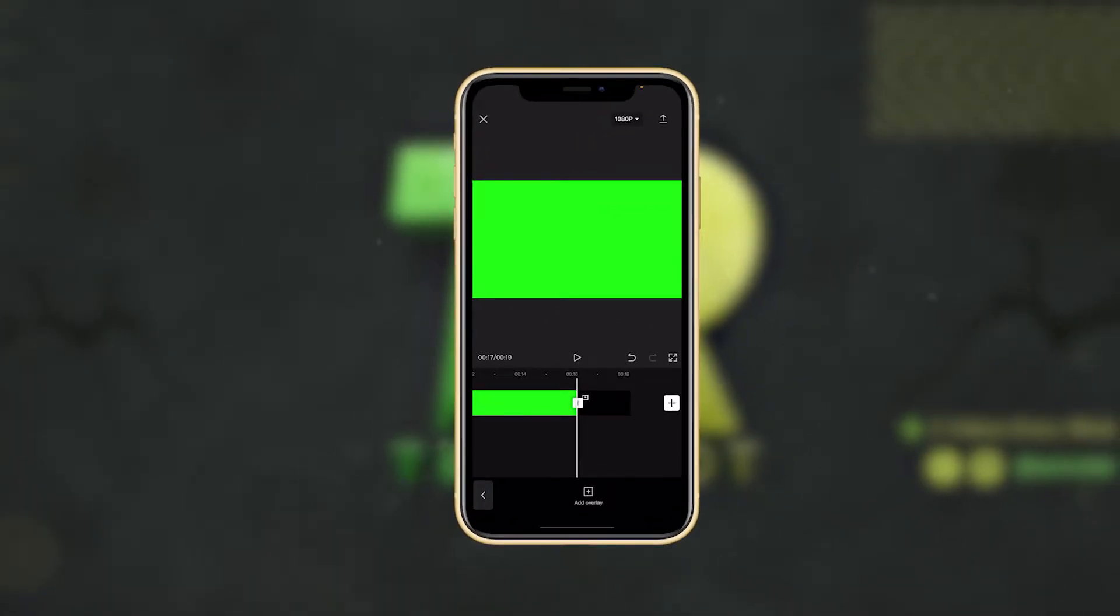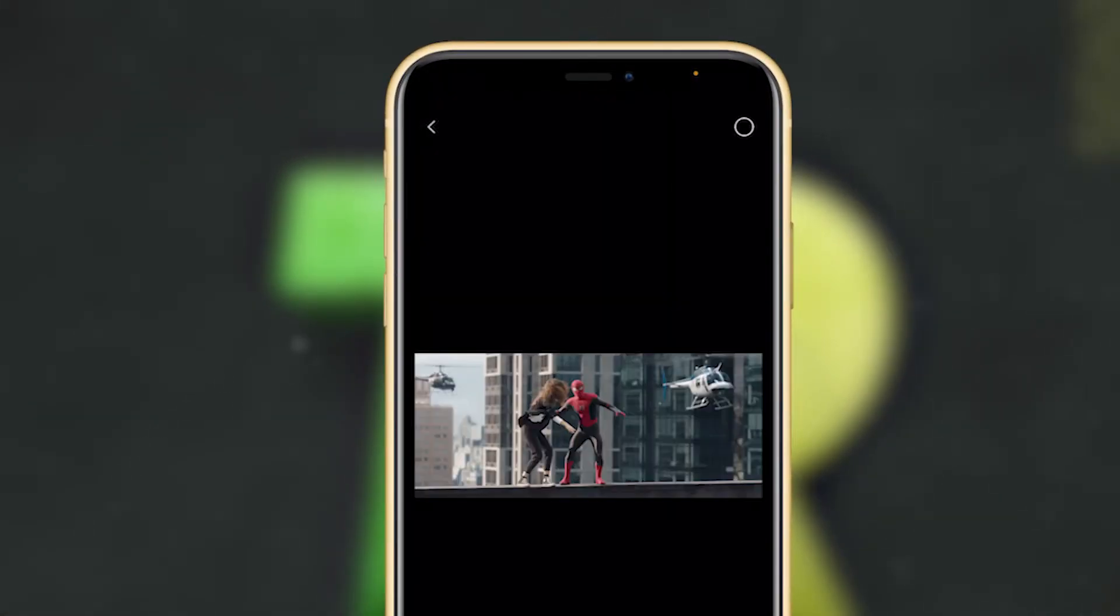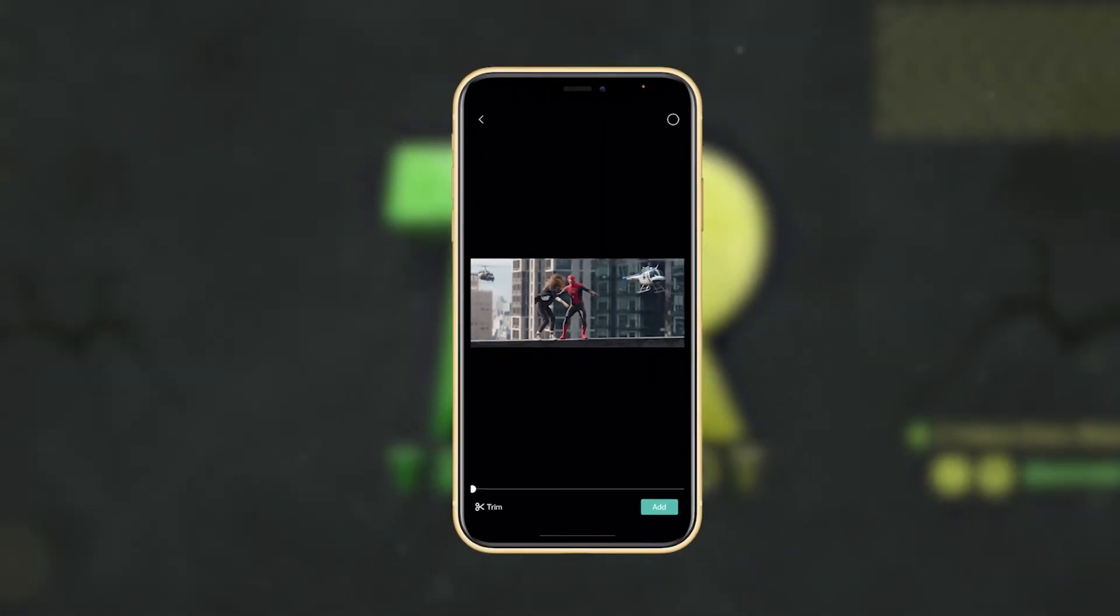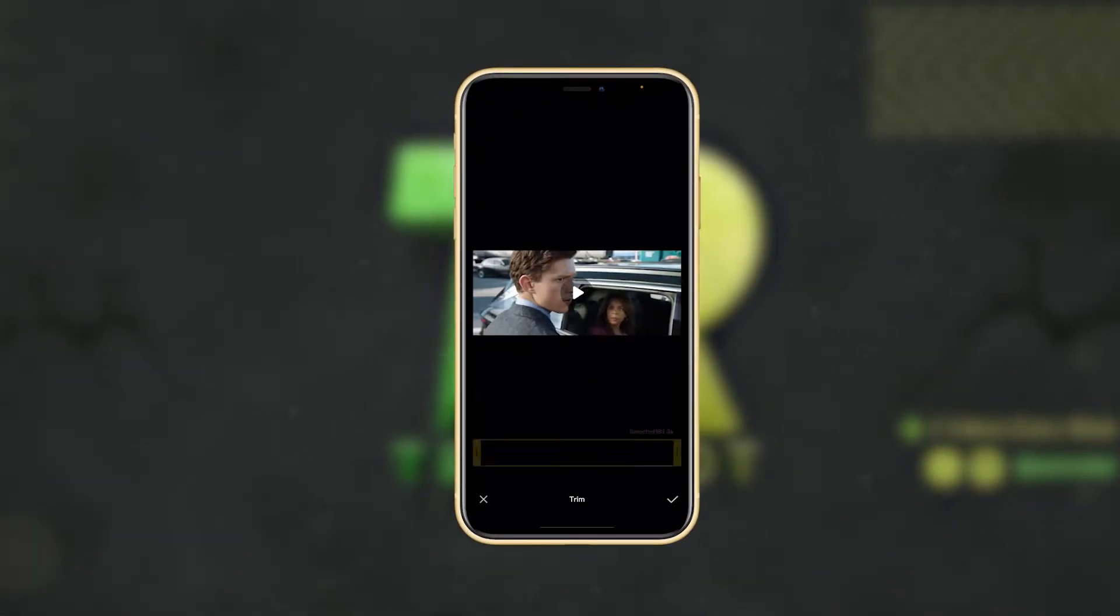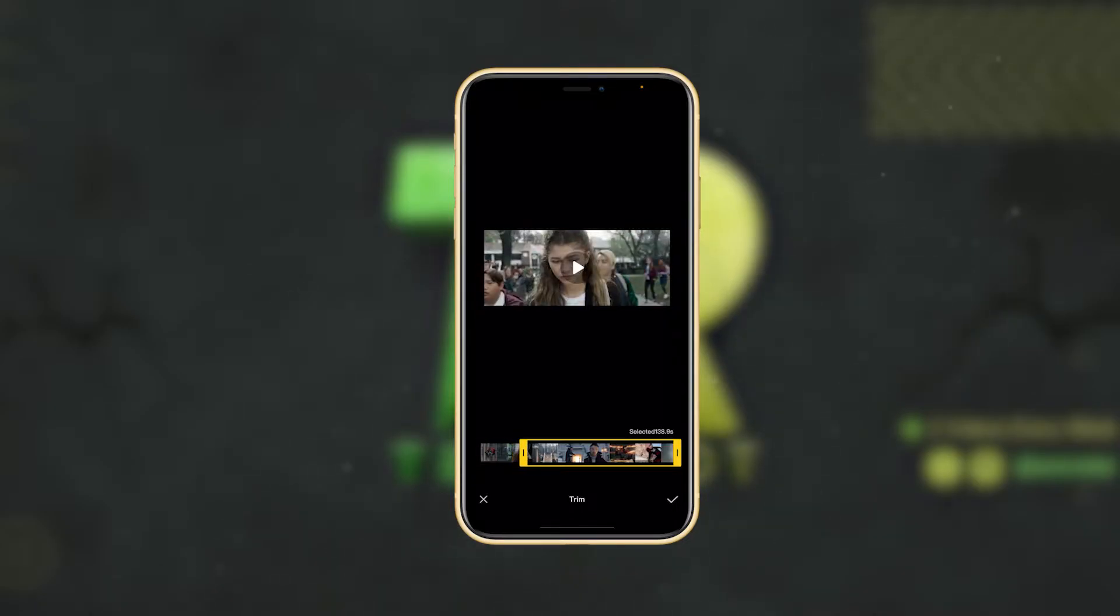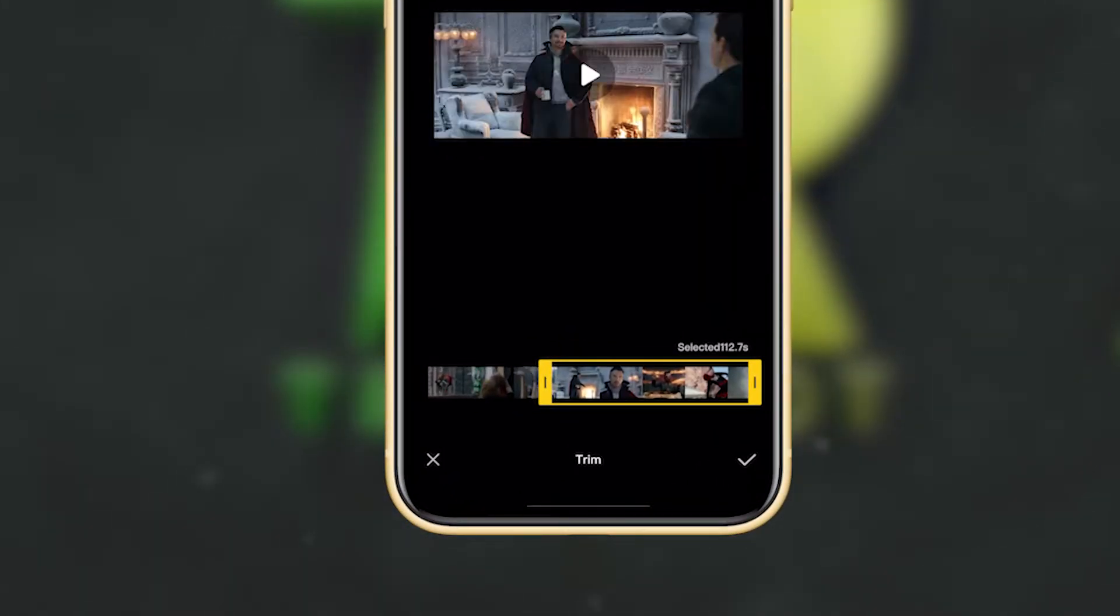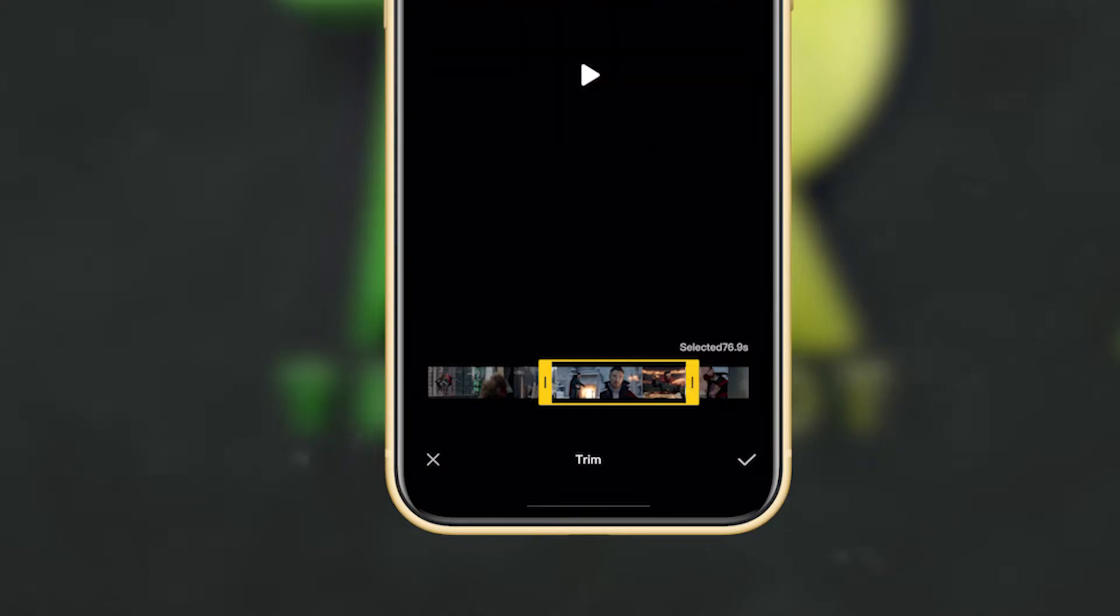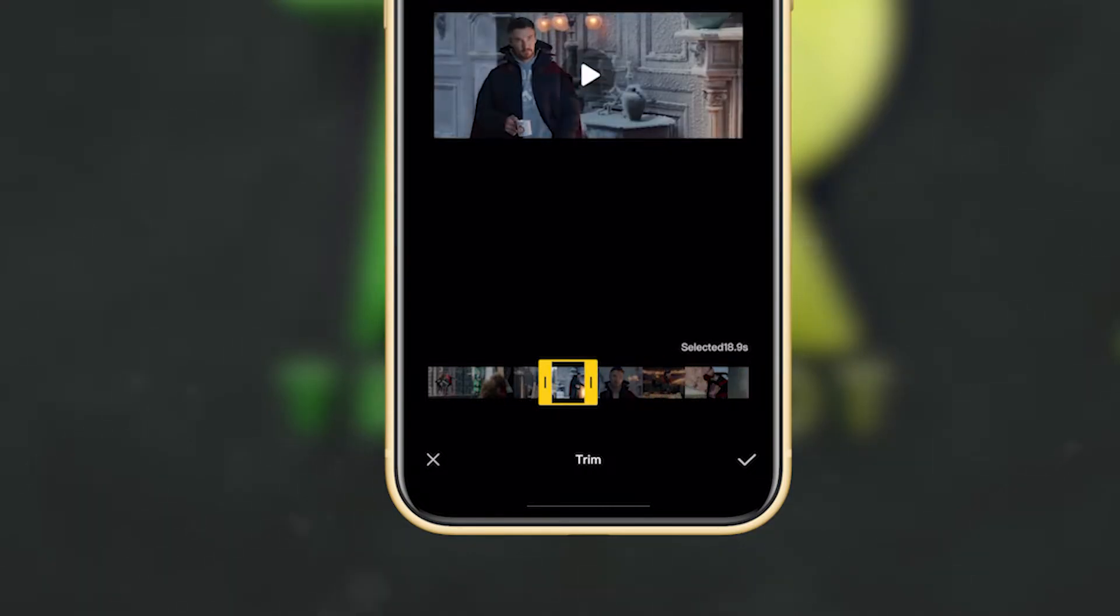Now you're going to trim this and select the area which you want to edit. So I'm selecting from here to here. Yeah, and then done. Now add.